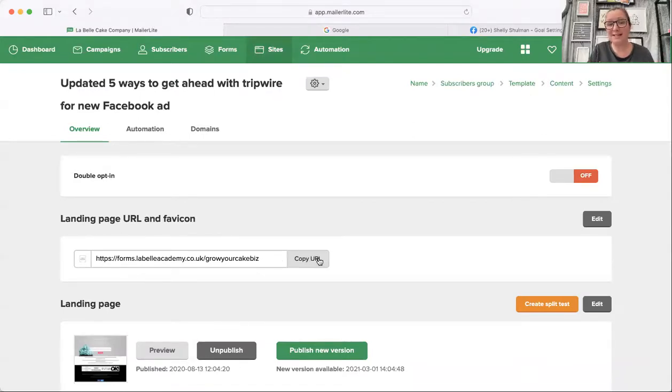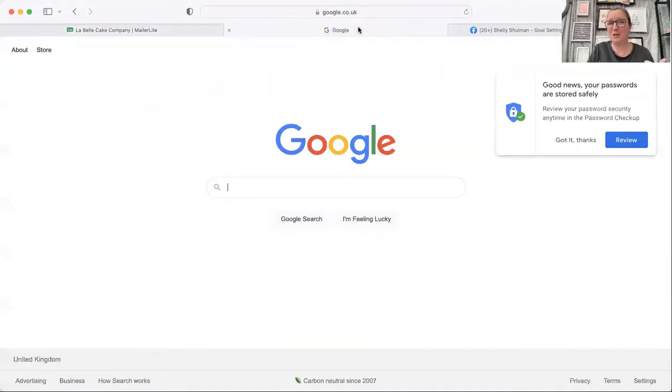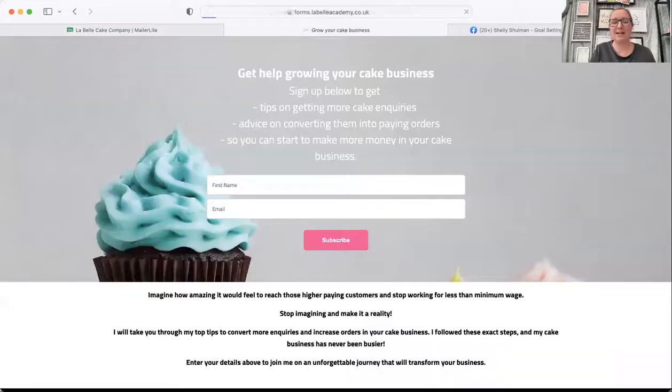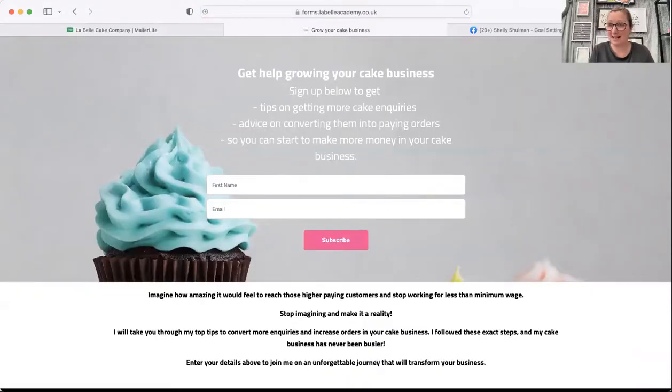All you then need to do is copy that URL. So if I was to open a new window and I paste that in the window and open it, you can see that that opens that landing page for me.